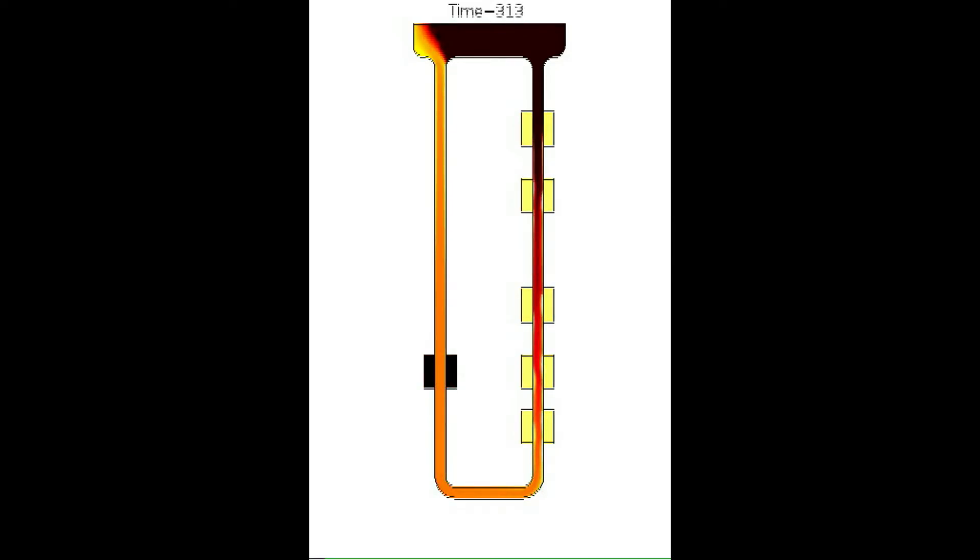When the left hand side heater is turned off, we end up with a counter-intuitive convection behavior, where the heat generates a downdraft before going up.